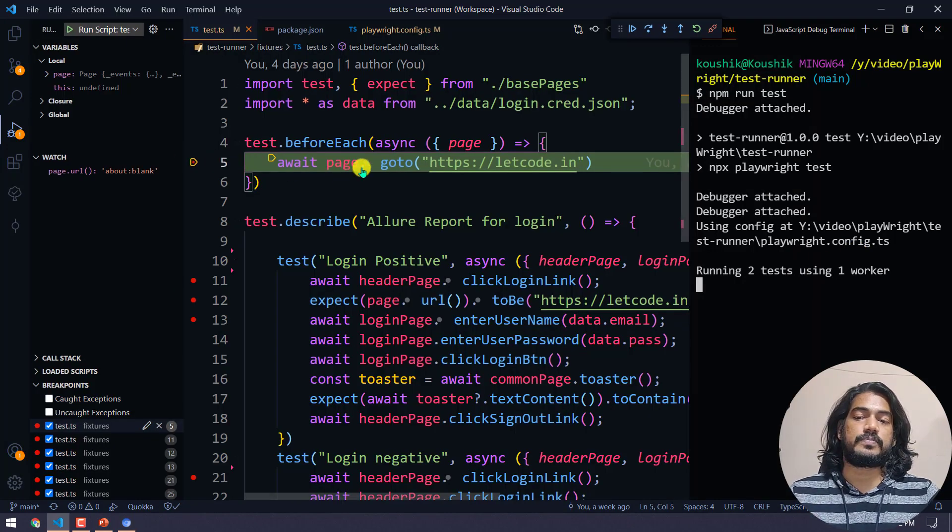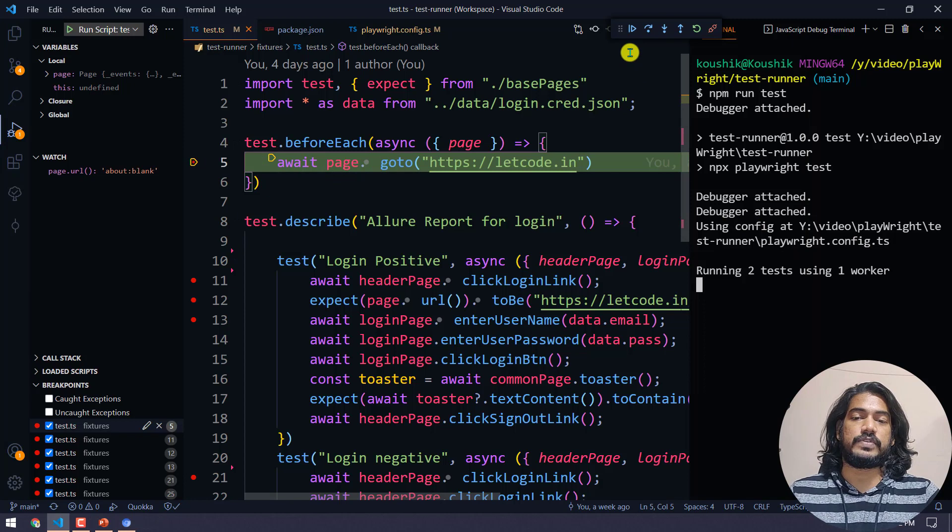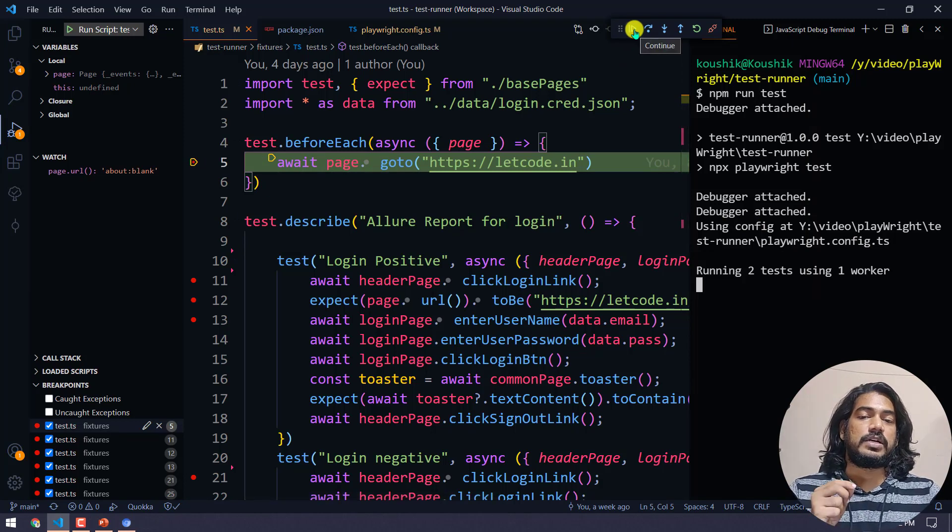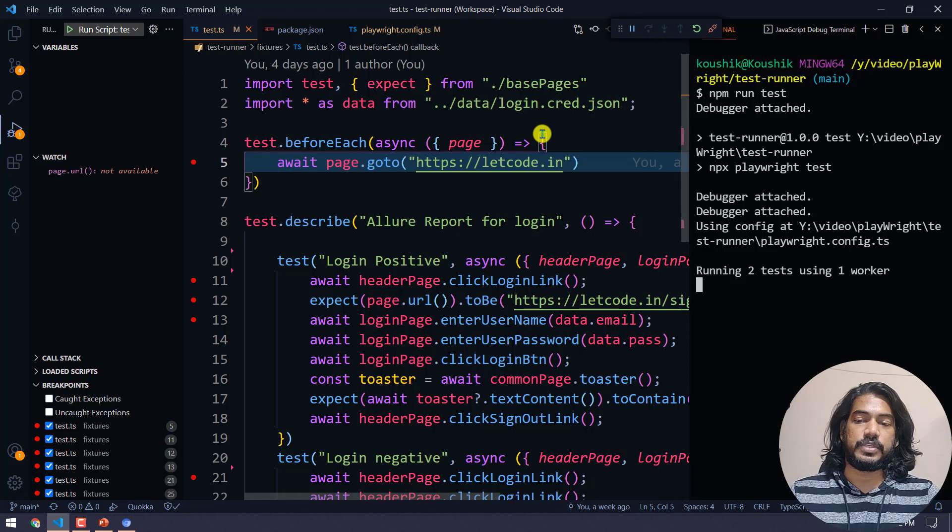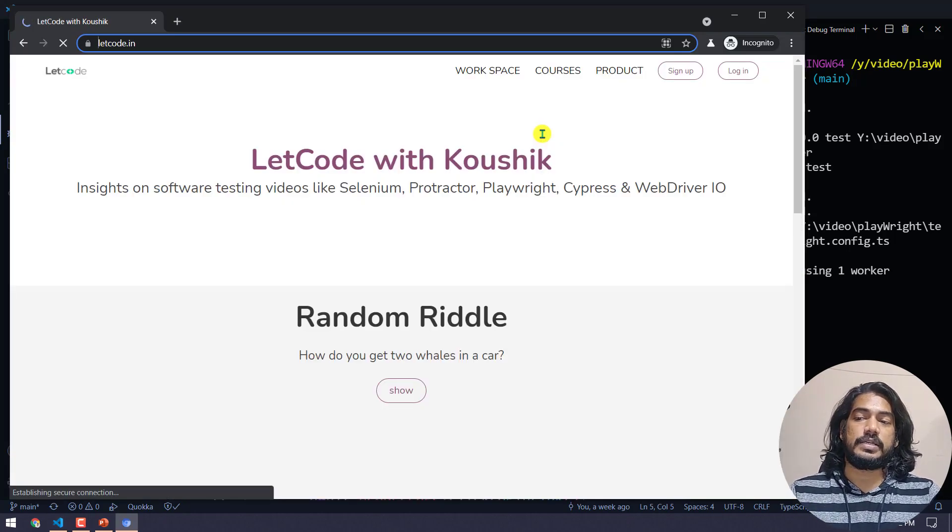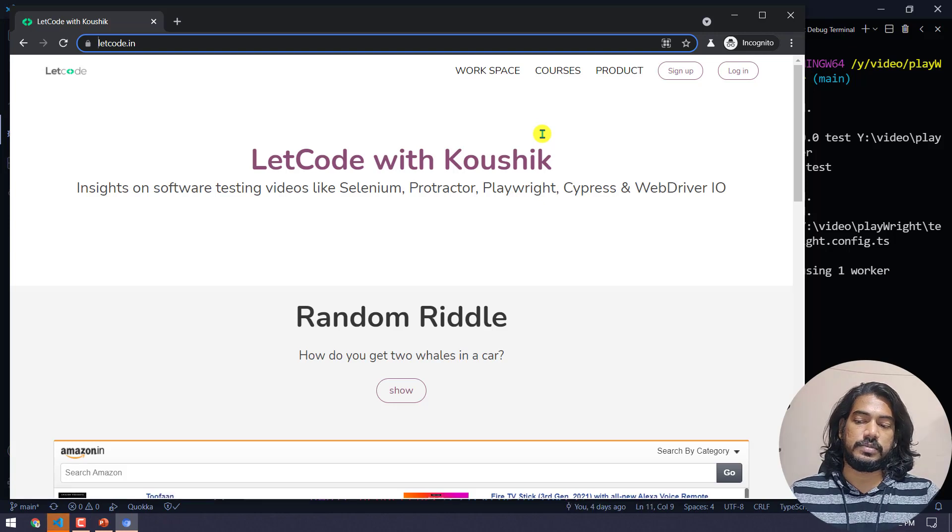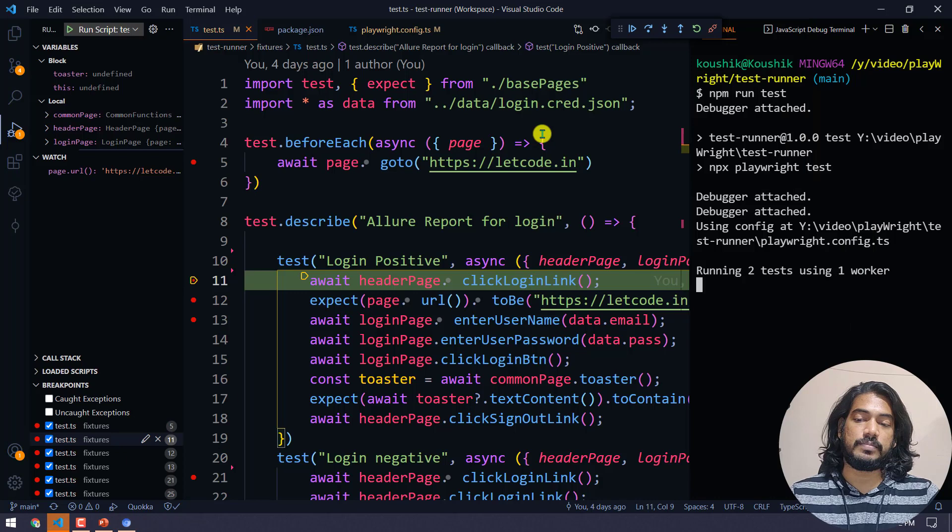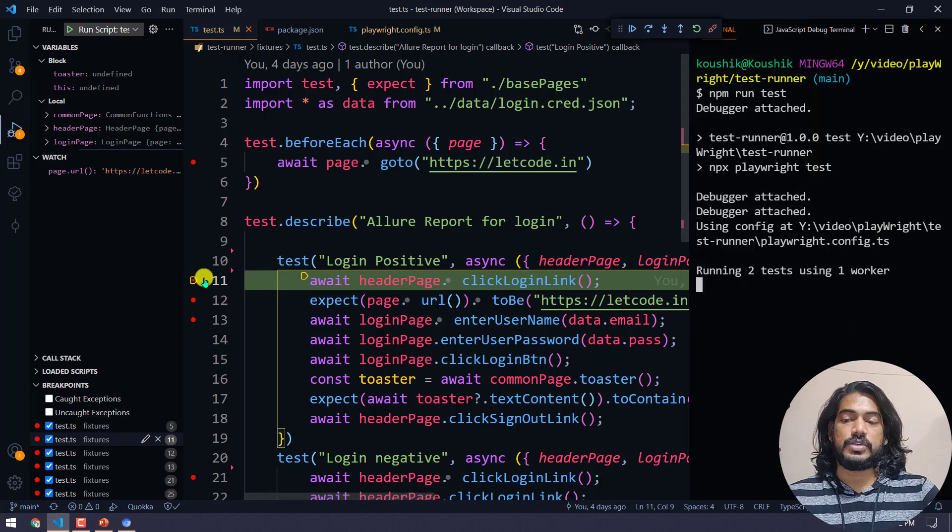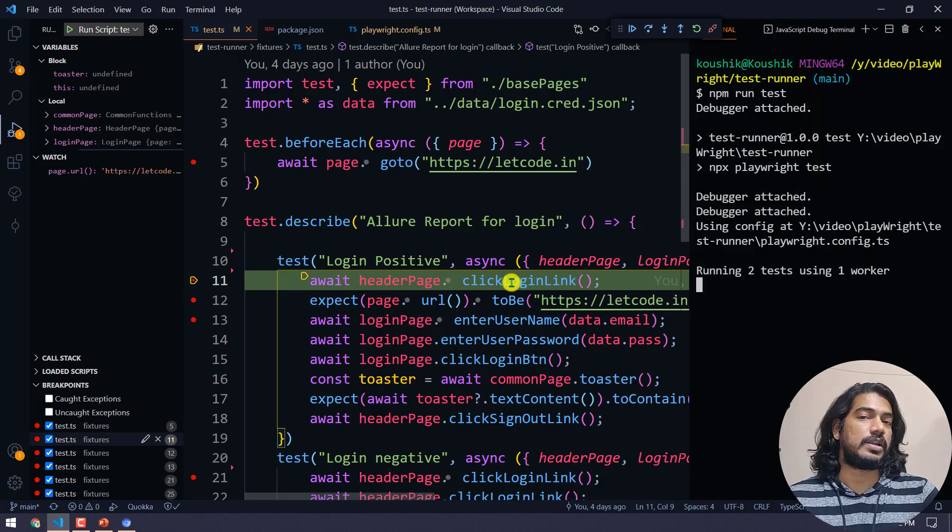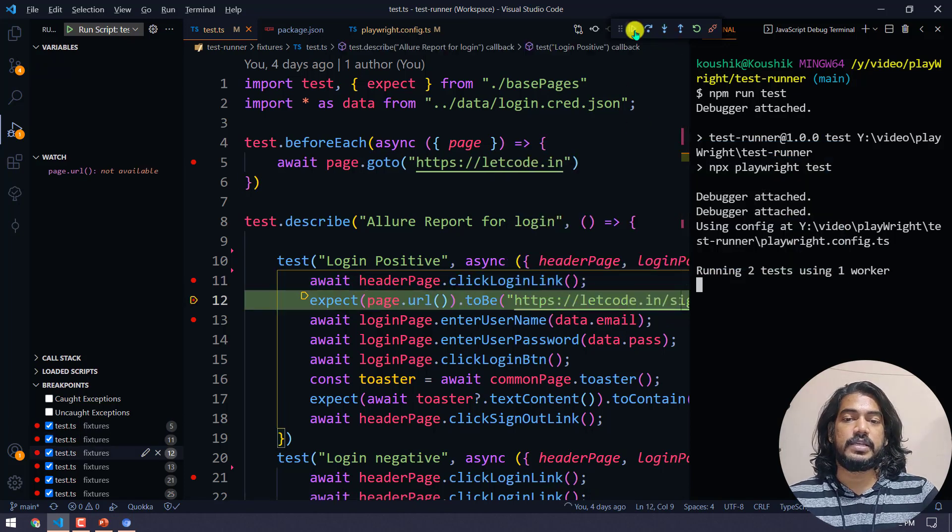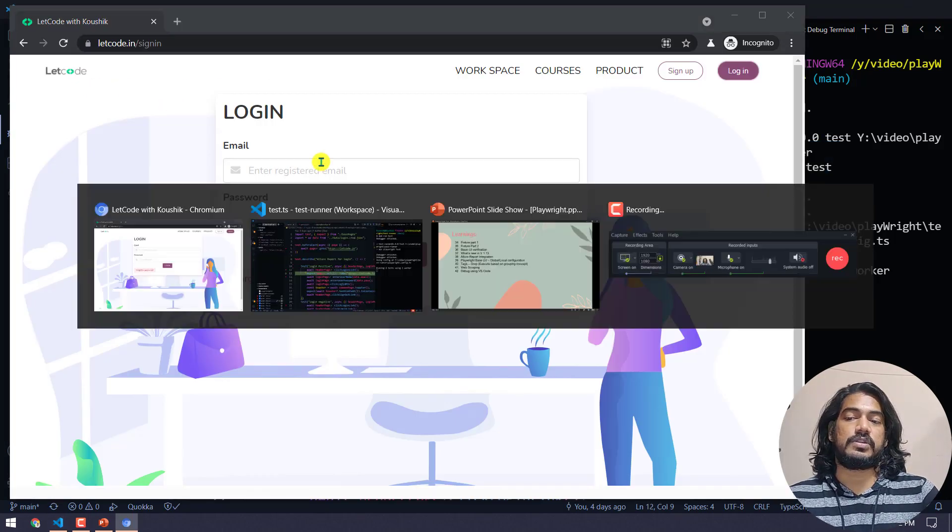Here you can see the browser got launched but the URL is not loaded because it's waiting at this point. We have to click on the continue button to go to the next debugging point. Now you can see the page is loaded. I'm using Control+Tab, I mean Alt+Tab, to switch between the apps.